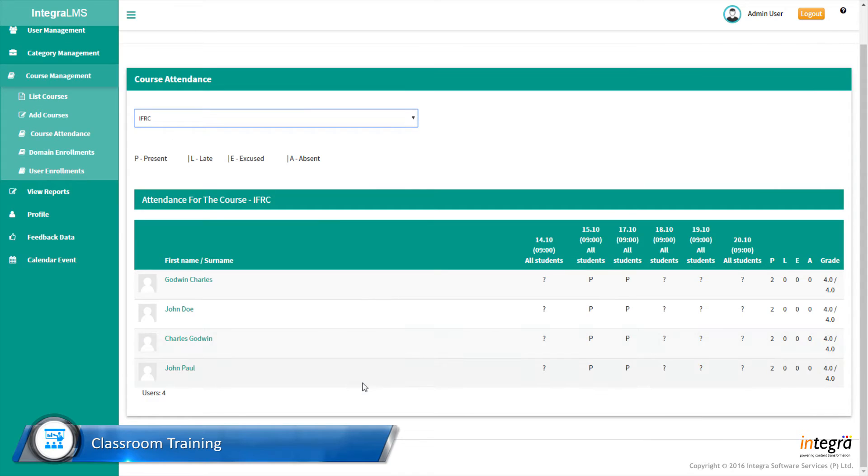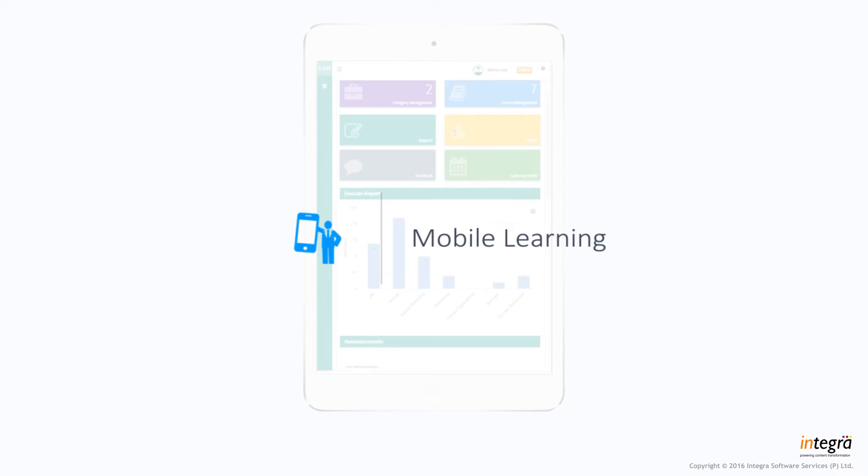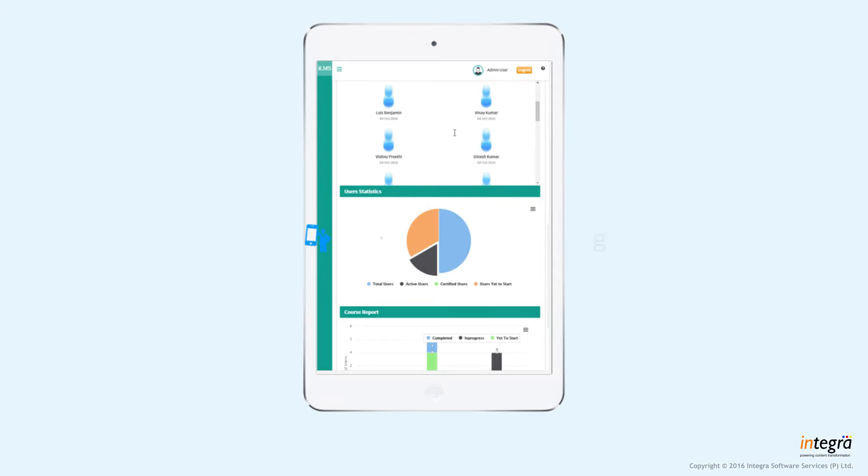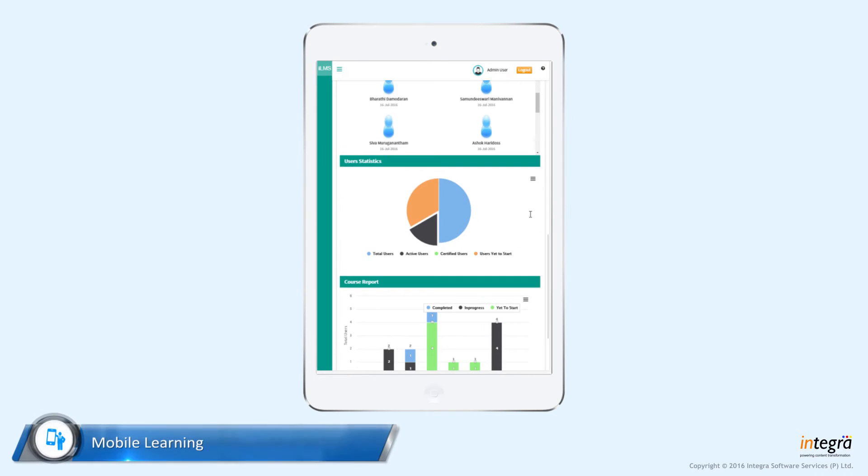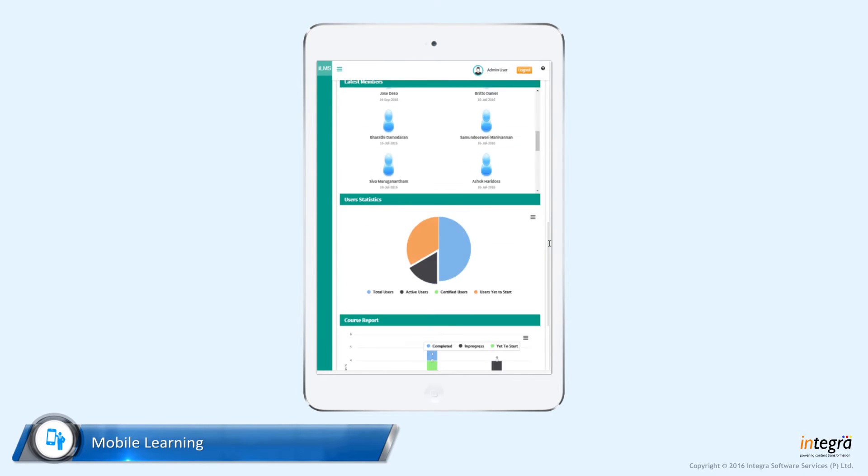Mobile learning. Learners can access their learning content on any mobile device.